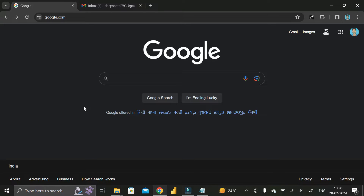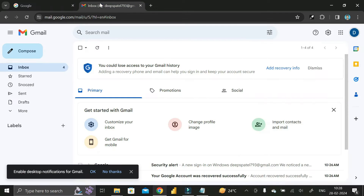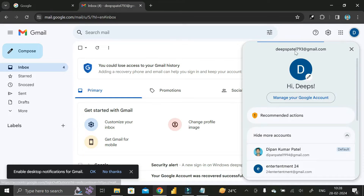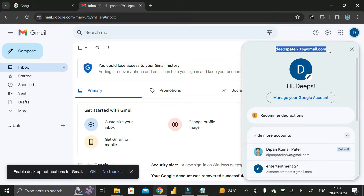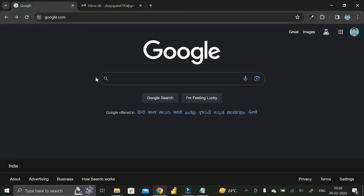Hey everyone, welcome back. Today in this video I'm going to tell you how you can create a Microsoft account using your current Gmail ID. Here you can see this is the current Gmail ID that I have, and on top of this Gmail ID I want to create a Microsoft account.